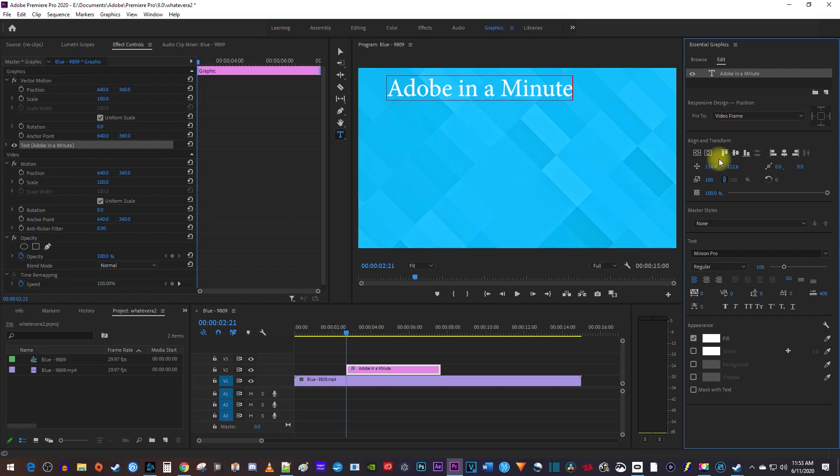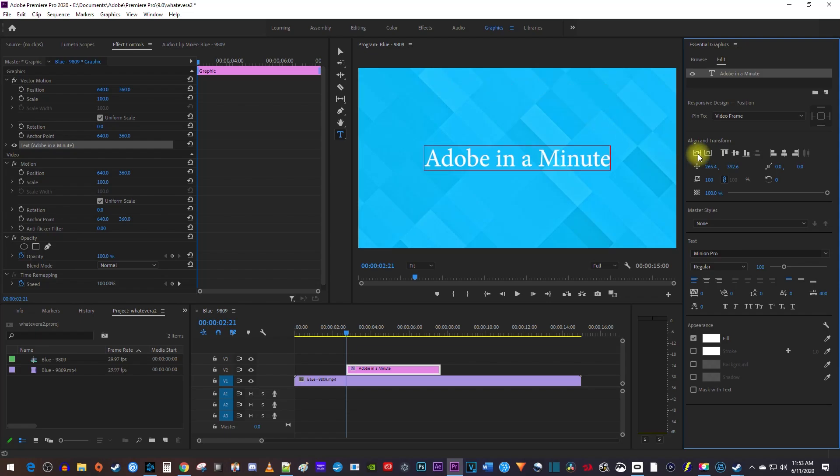I use this second button the most, which centers my text horizontally in the frame. But if you're doing an intro or something like that, you may want to center your text vertically with the first button.